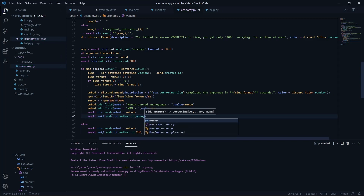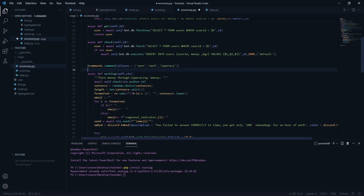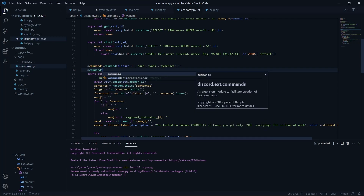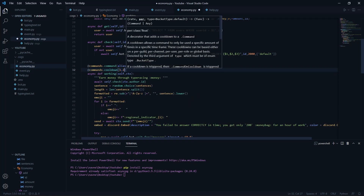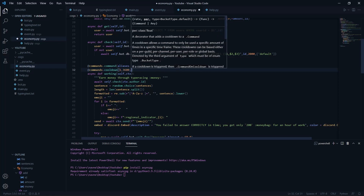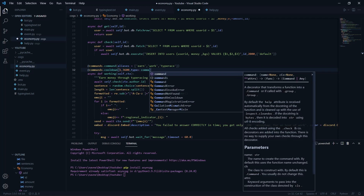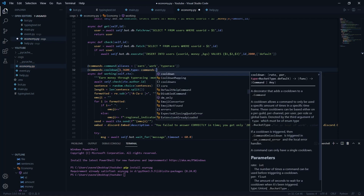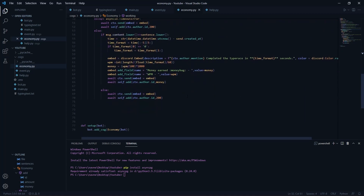We need to add a cooldown so users can't keep earning money indefinitely. We use the decorator 'commands.cooldown(rate=1, per=3600, type=commands.BucketType.user)' — that's once per hour per user. This prevents abuse of the work command.